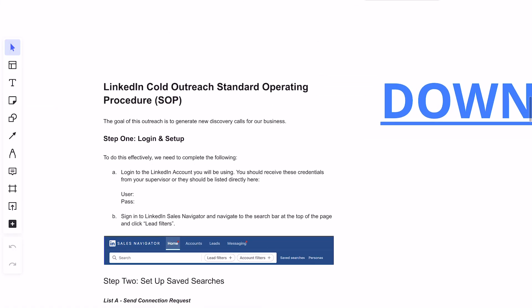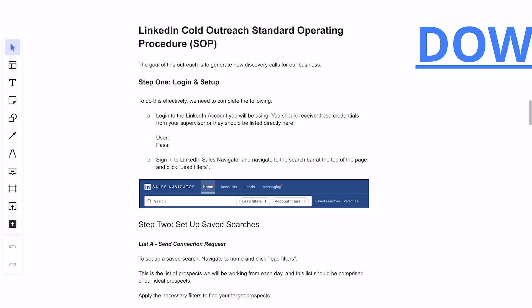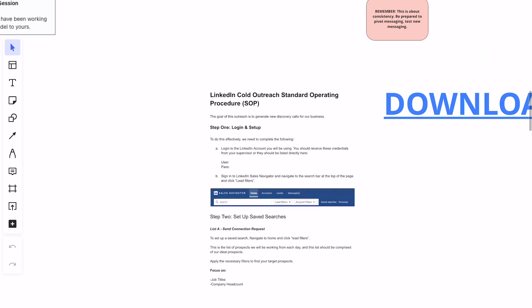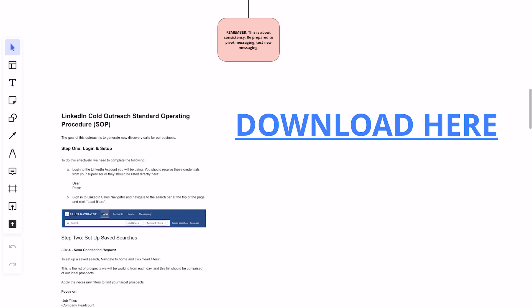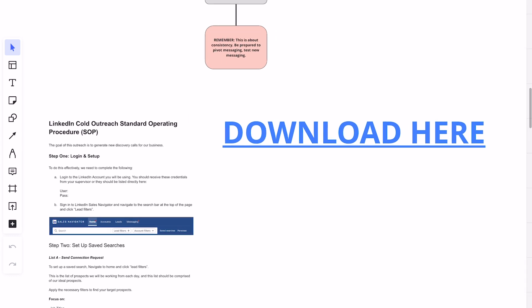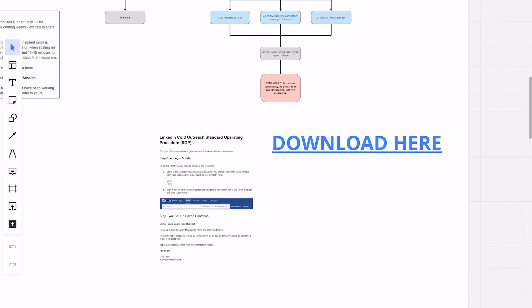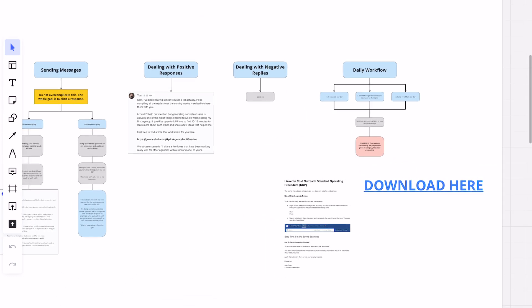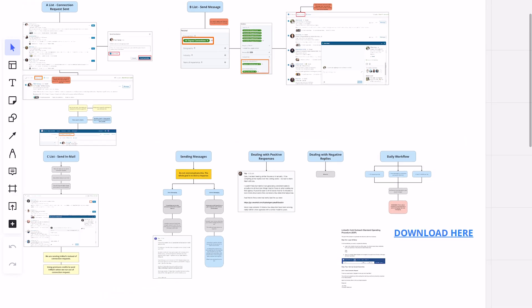I've included a LinkedIn cold outreach standard operating procedure for you guys. So if you want to pass this off to a VA and not have to worry about it, you can send this SOP to your virtual assistant or EA — whoever. You can download that here 100% for free and get this SOP rolling with your team. One of the biggest complaints about outbound is that it takes time to send messages. You could find software to automatically send them, but I like a personal touch. We have VAs run this for us. If you want our SOP on the VA side, you can download that inside of the Mural board.